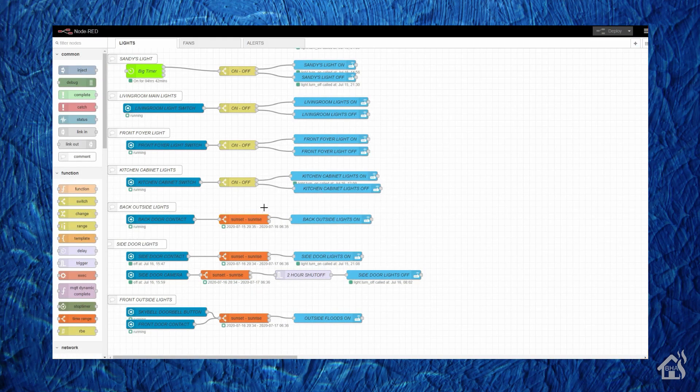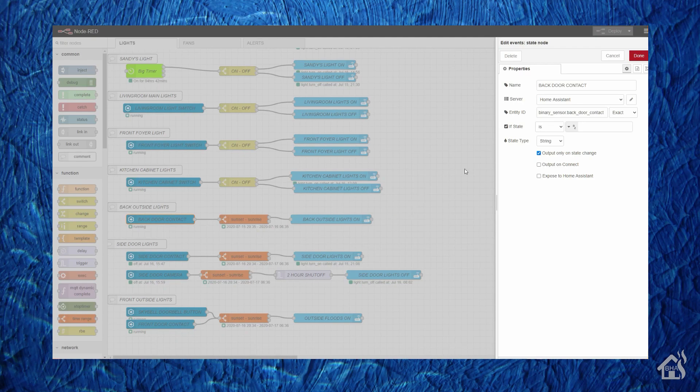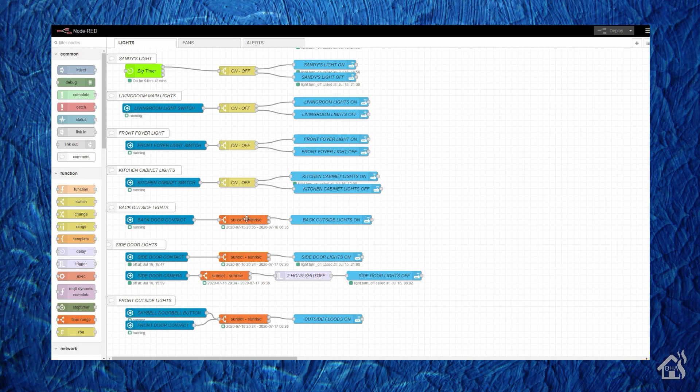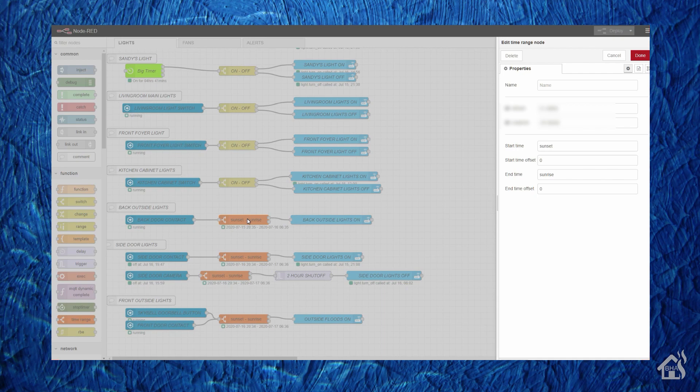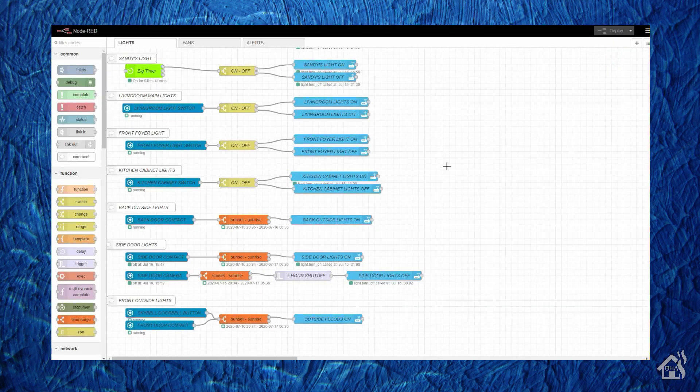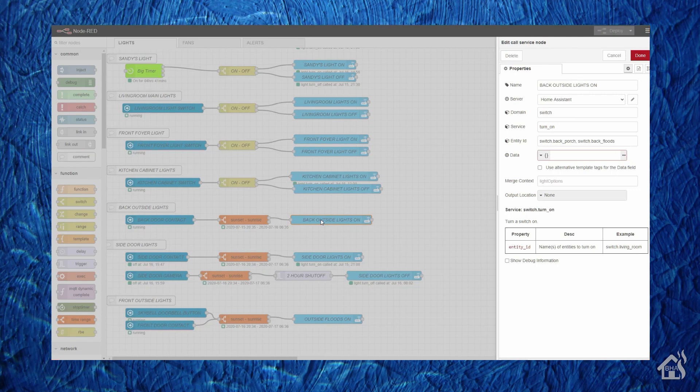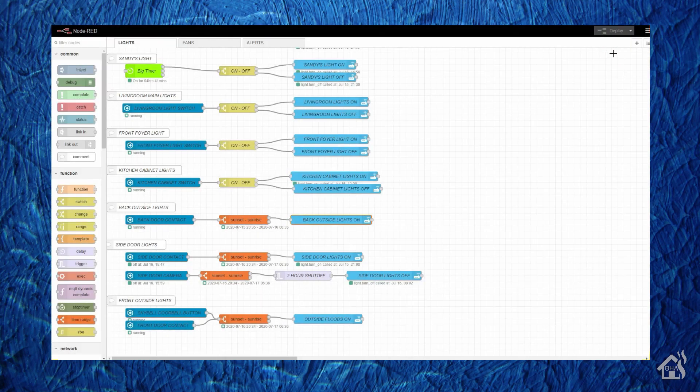As you can see here, here is my back door notification. So the contact on my back door basically triggers. That's piped into a time range node, and the start time for that is sunset and then the stop time is sunrise. So basically from sunset to sunrise, and then that goes into a call service node which will basically just turn the lights on. So pretty simple there. There's tons of other stuff you can do with that. Kind of gives you an example of something that you can do in automations that you can set up with Node-RED.